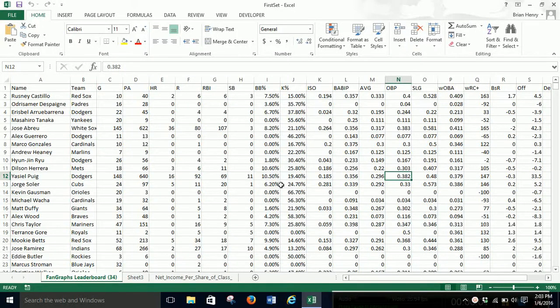Alright, today we're going to build a confidence interval — a simple flow-through model for 90, 95, and 99%. The dataset I'm using here is linked below if you need it.